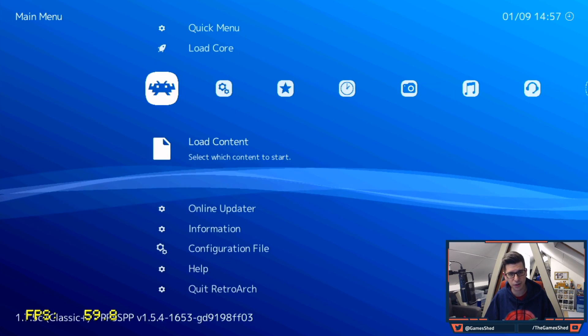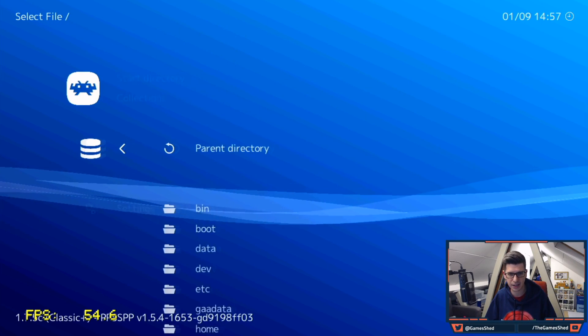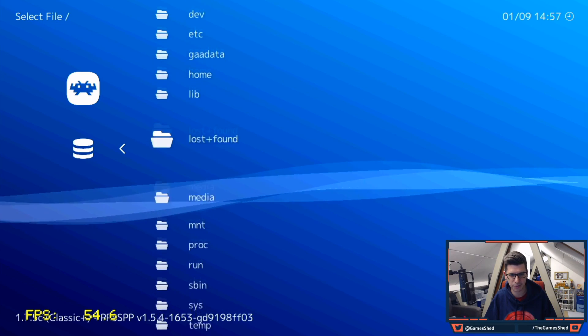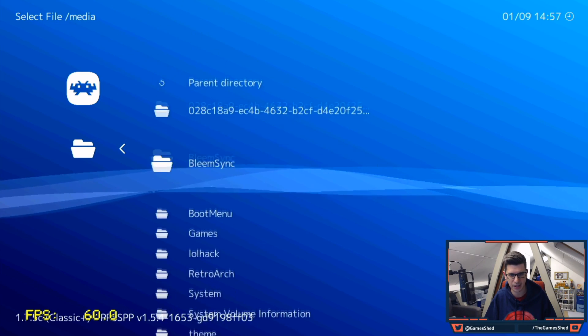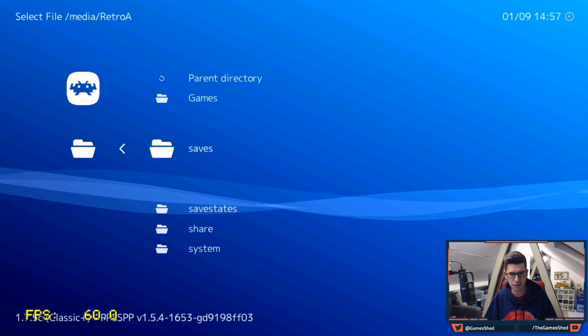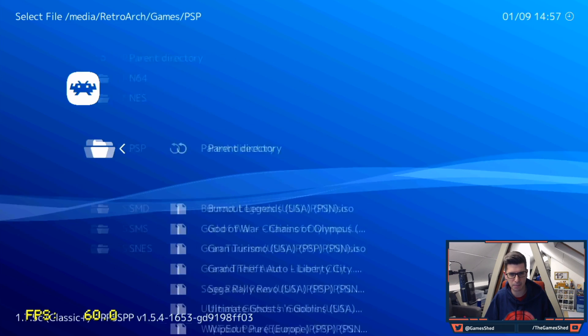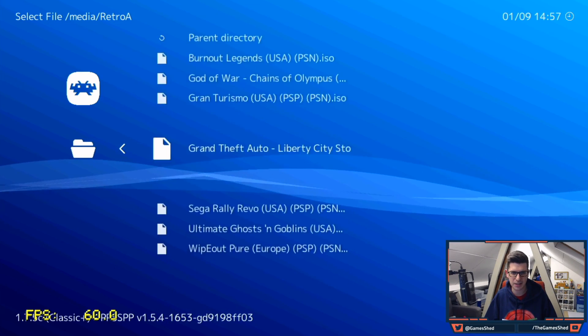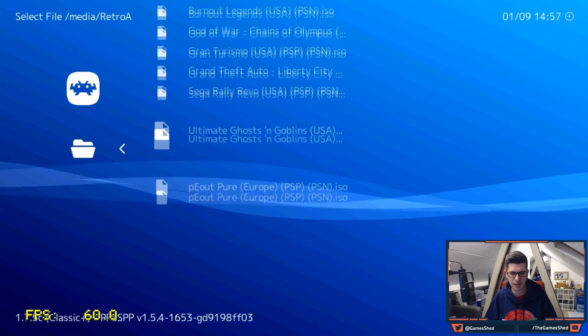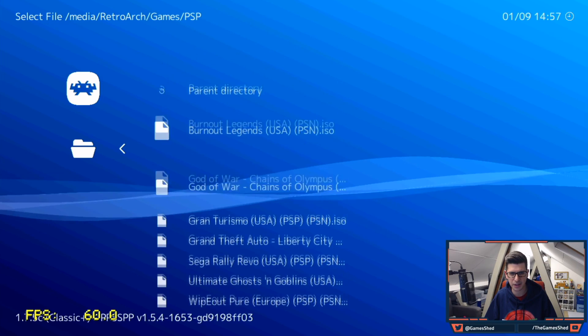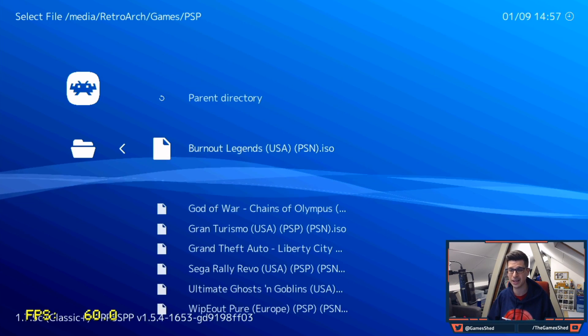Once you've done the Core go to load content and then find your folder that you created before. So go to media and then you will see RetroArch Games PSP. There's my list of games. I know that only two of these work properly.